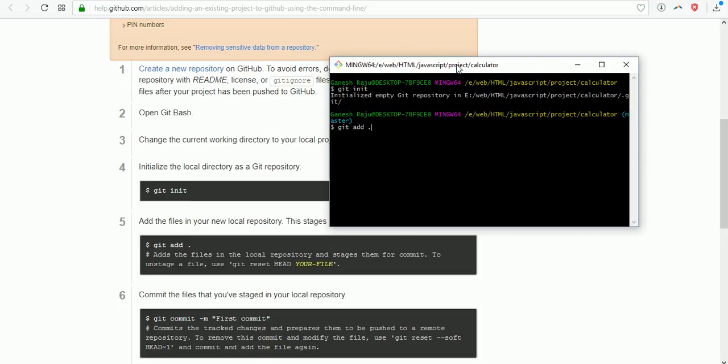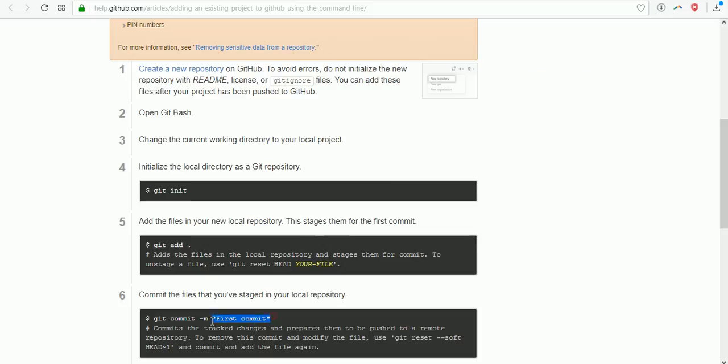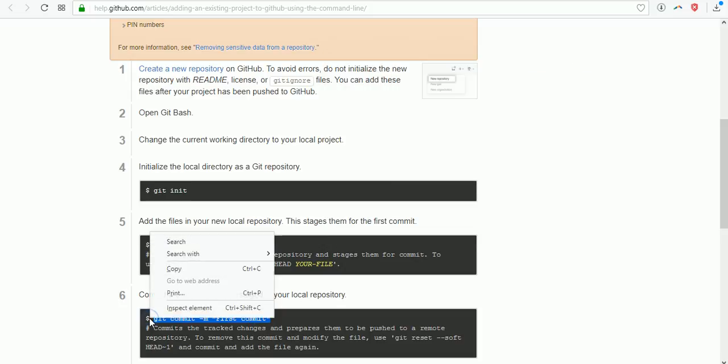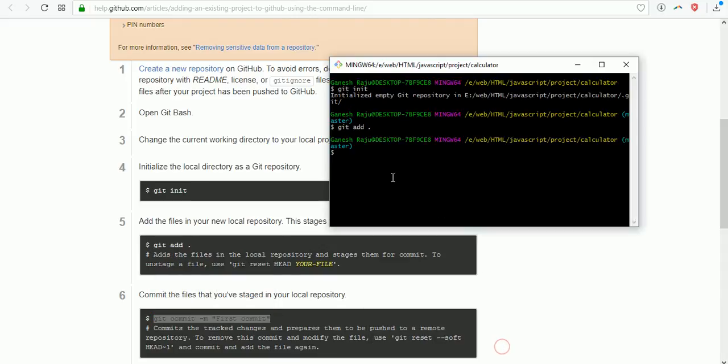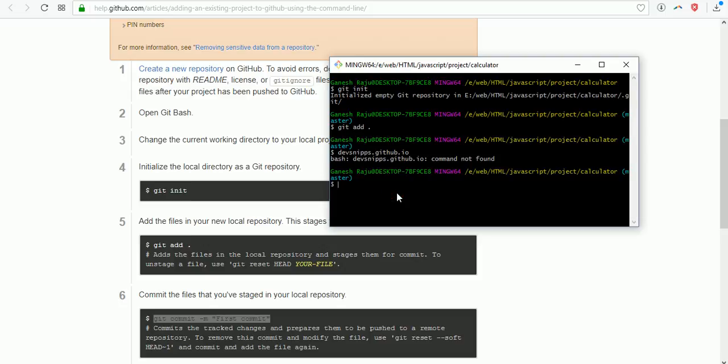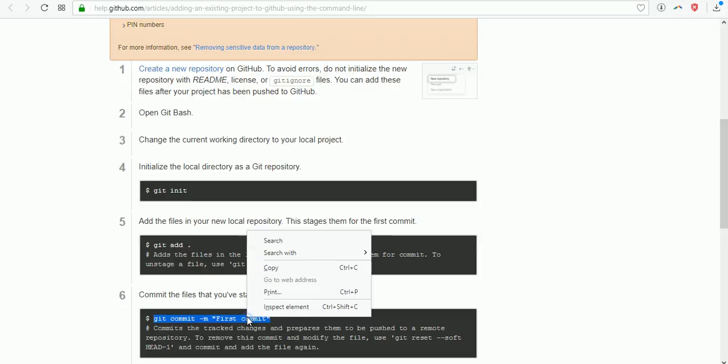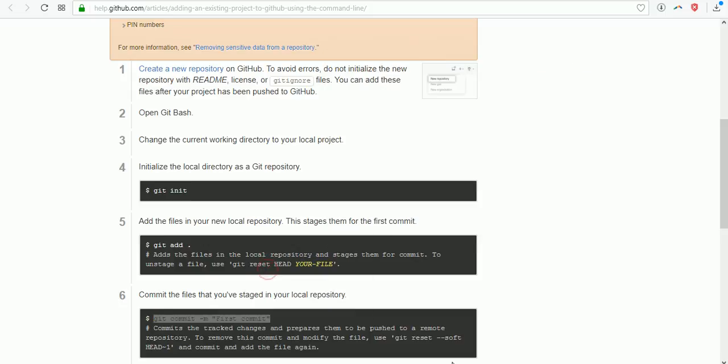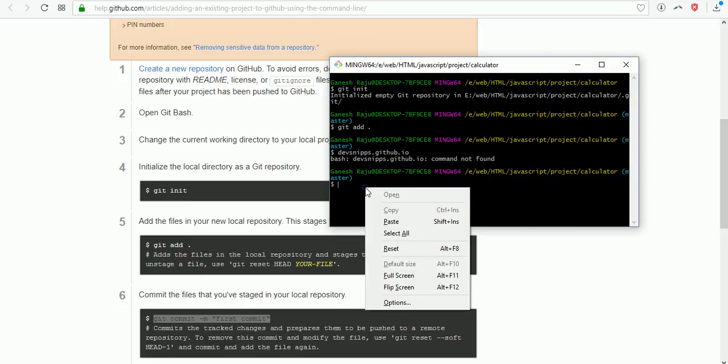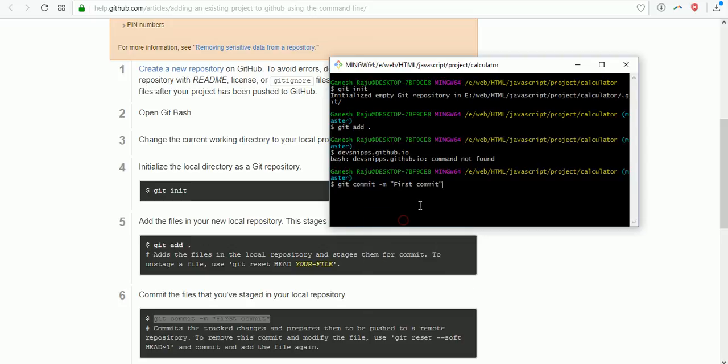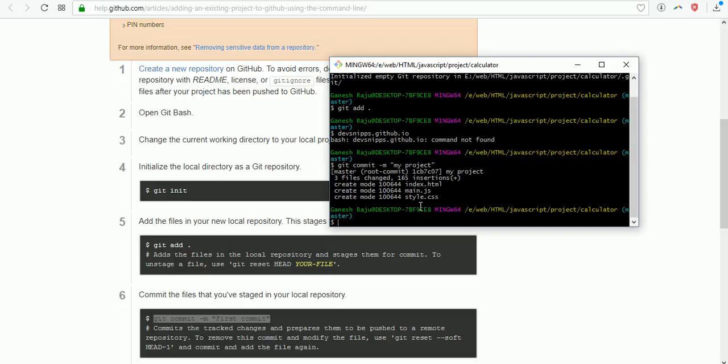Then I need to commit my repository. The command is git commit -m. You have to enter your commit name. My commit is 'my project'. Then hit enter.